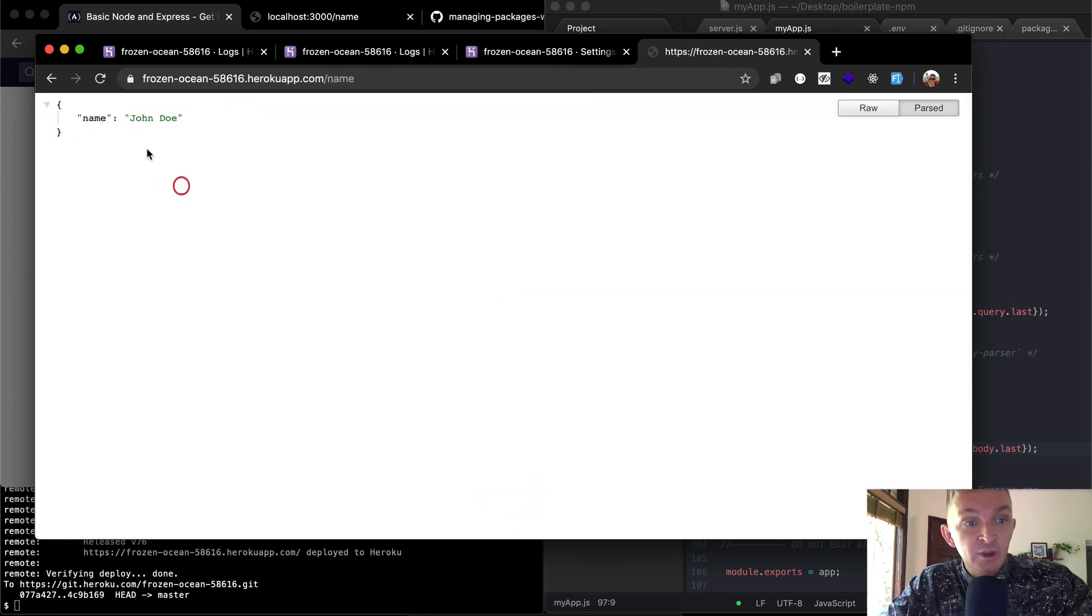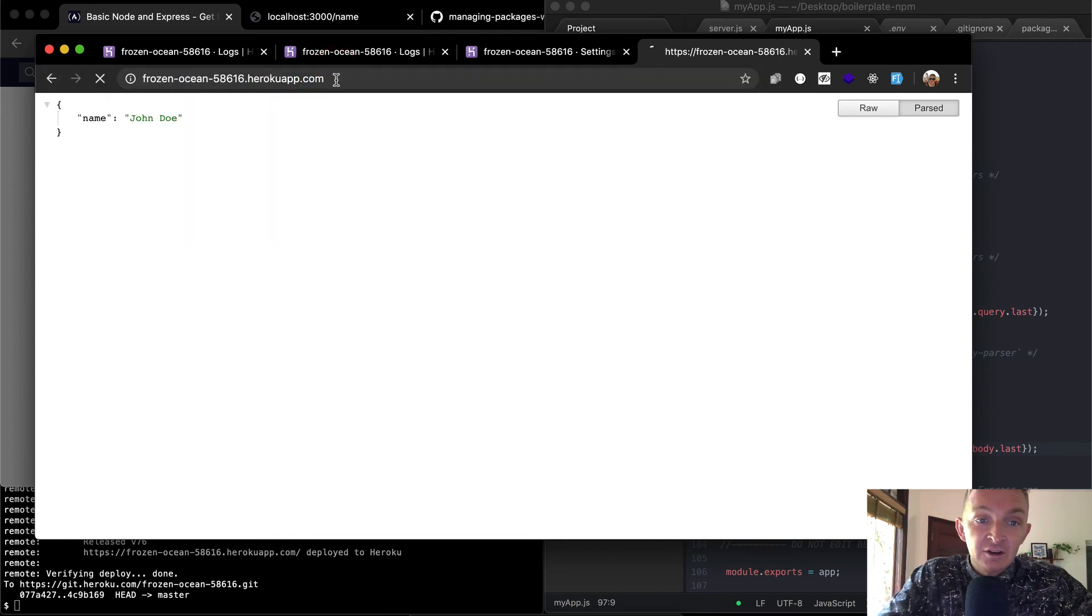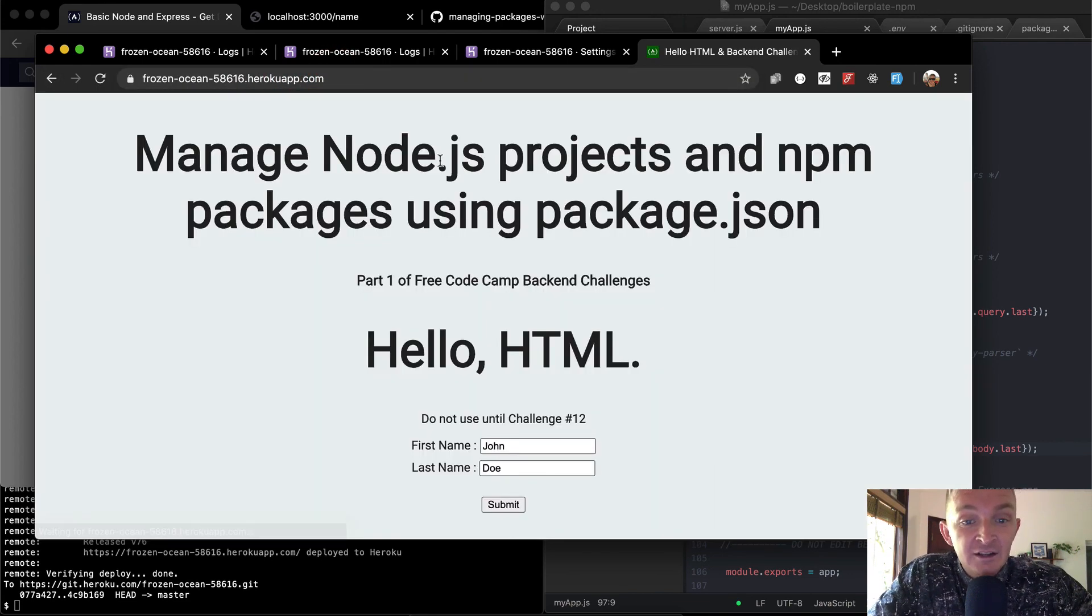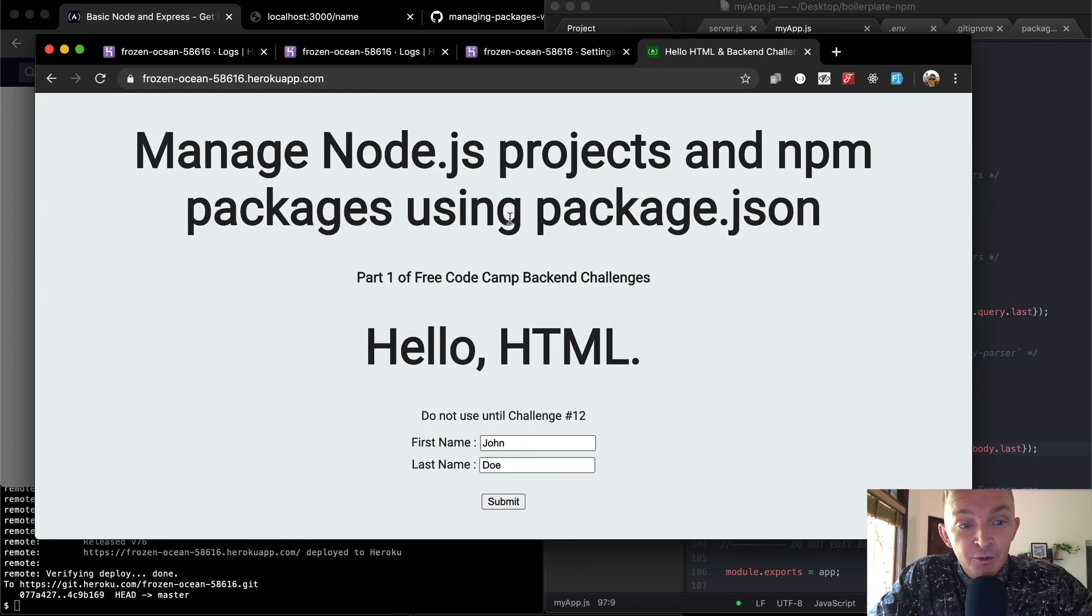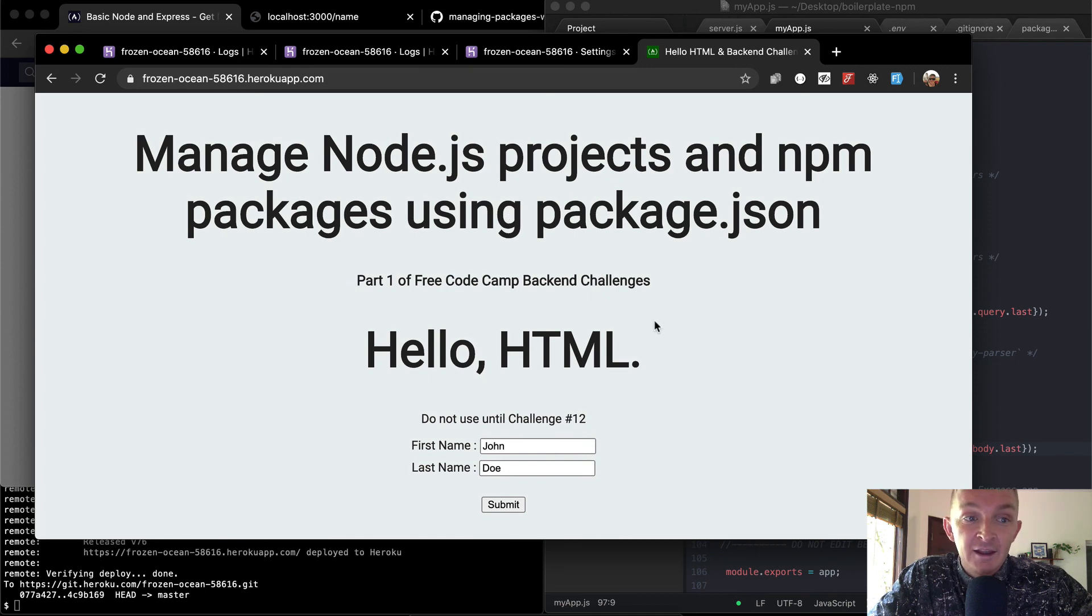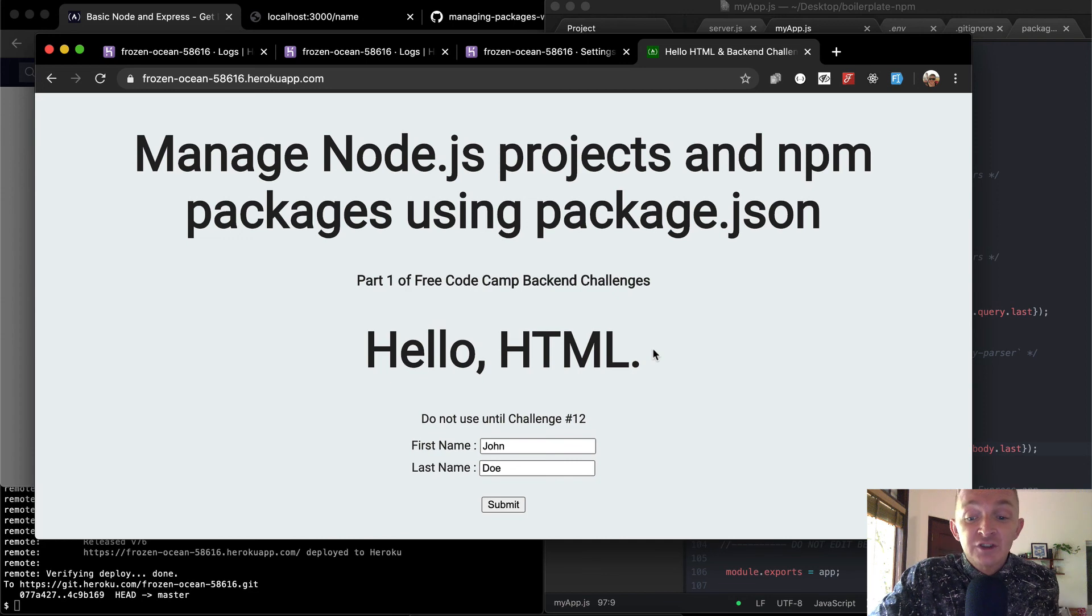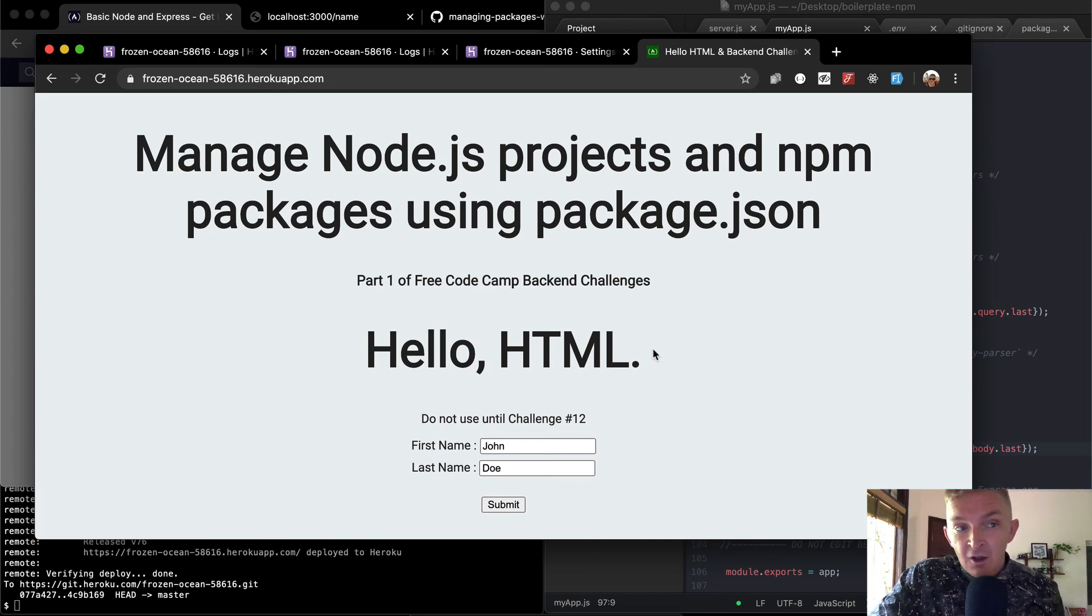And so John Doe could be sent in like that. And so we have a functioning running web application that anybody could visit on the internet. And even though it's a super basic web app, it's a functional one. And it's really live on the internet.